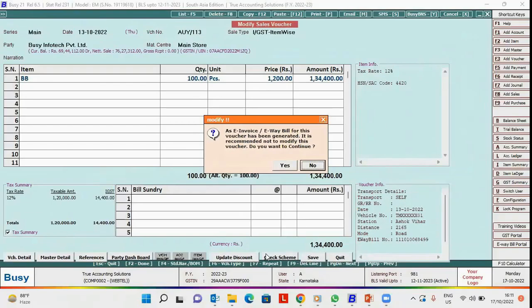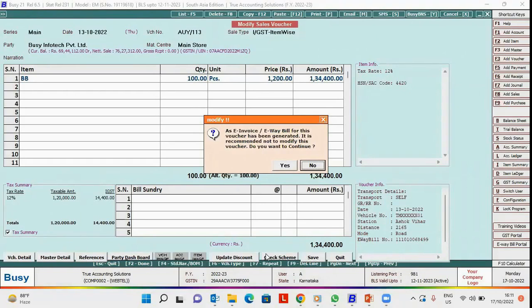As per rule, if e-invoice and e-way bill for a voucher is already generated, you should not modify the voucher because details will be mismatched.